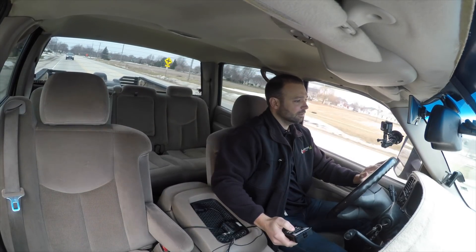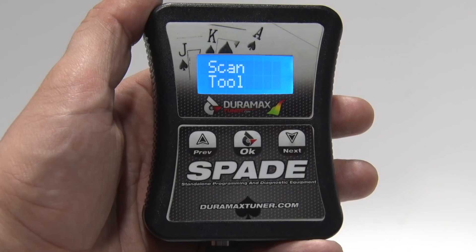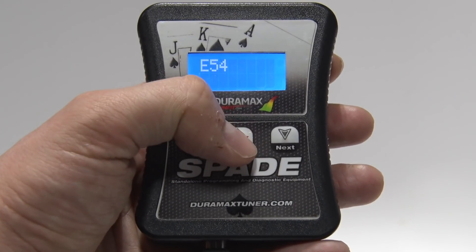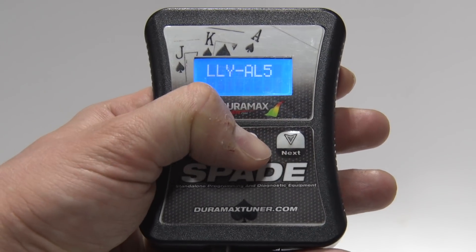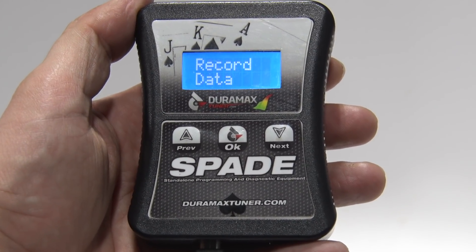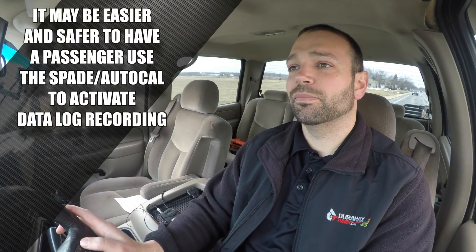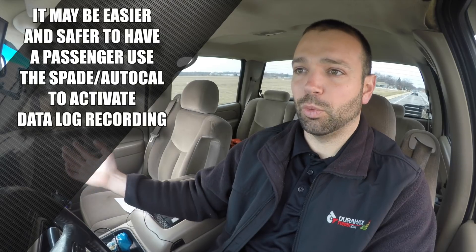I plug the spade in and start the data log by going to scan tool, press enter, toggle down to select PIDs, select LLY AL5, press enter, and start recording data. Once I have my data set recording, I can just set the spade down, drive the truck, and focus on making it exhibit the issues we're having. I want to give my tuner one good log file that shows the problem. Avoid sending six log files where only one shows the issue and the rest are improperly labeled — that only wastes time. You want one good log file.